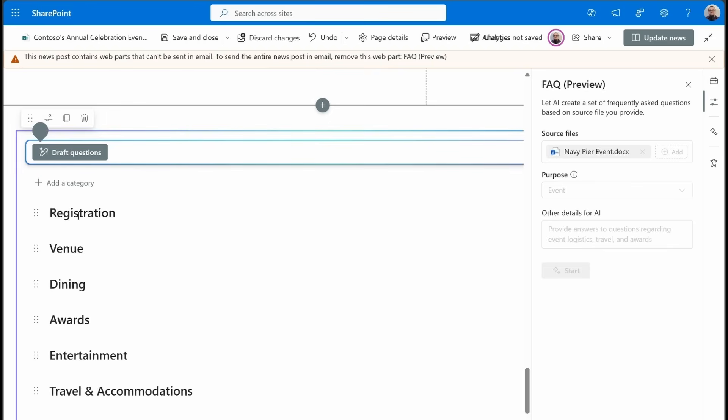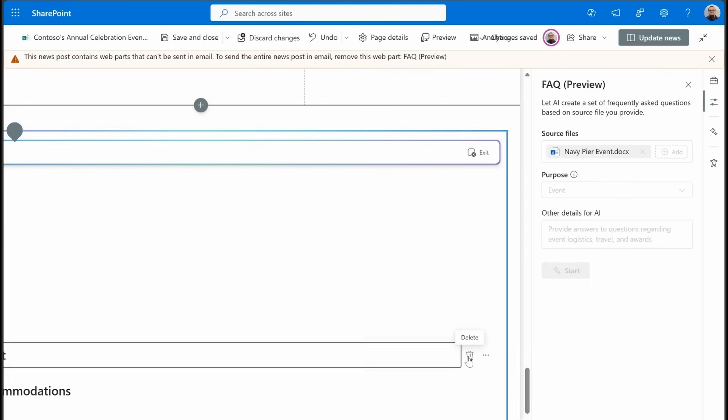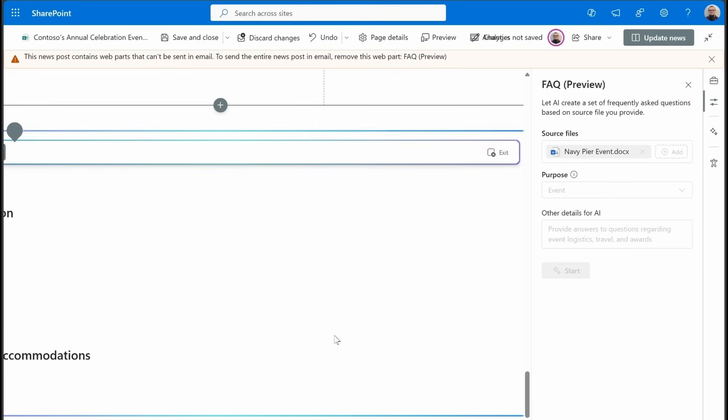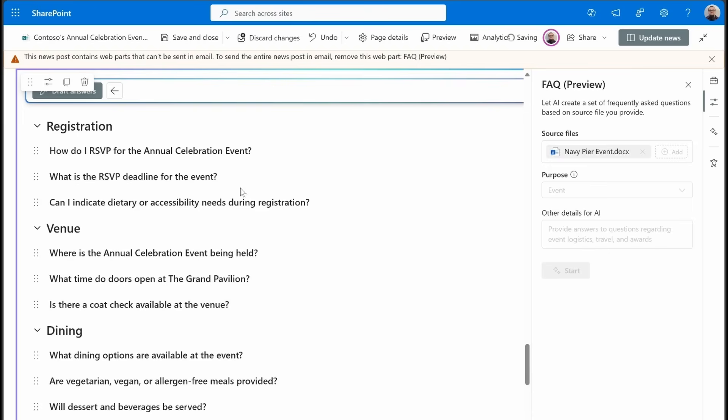Registration. That's important. We need that. Venue. Awards. Entertainment. Let's get rid of that one. Let's kind of keep this a little bit focused on just the really important things. Okay. I like this. Let's hit draft questions.